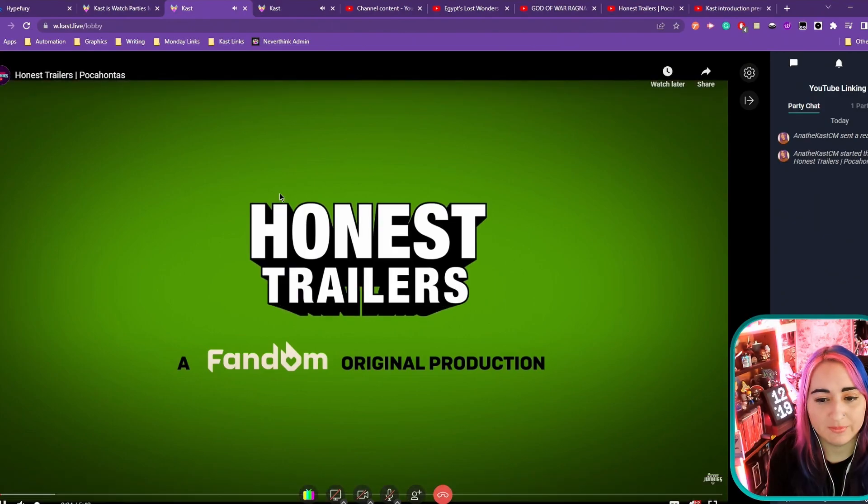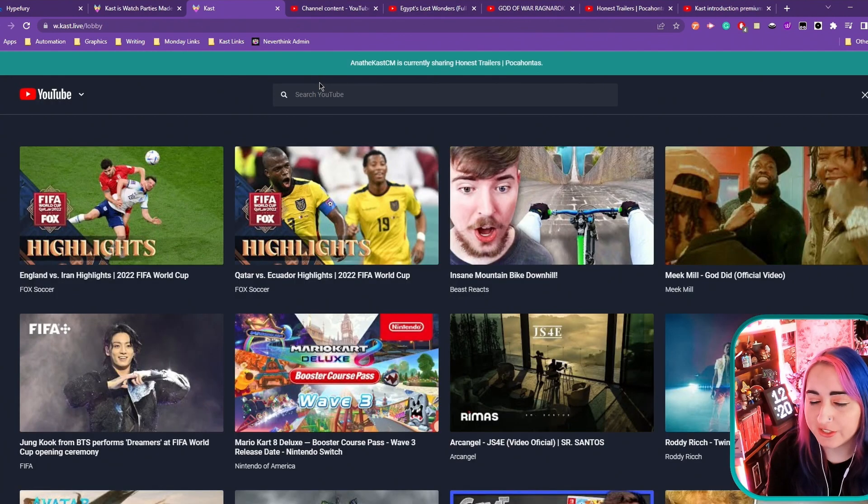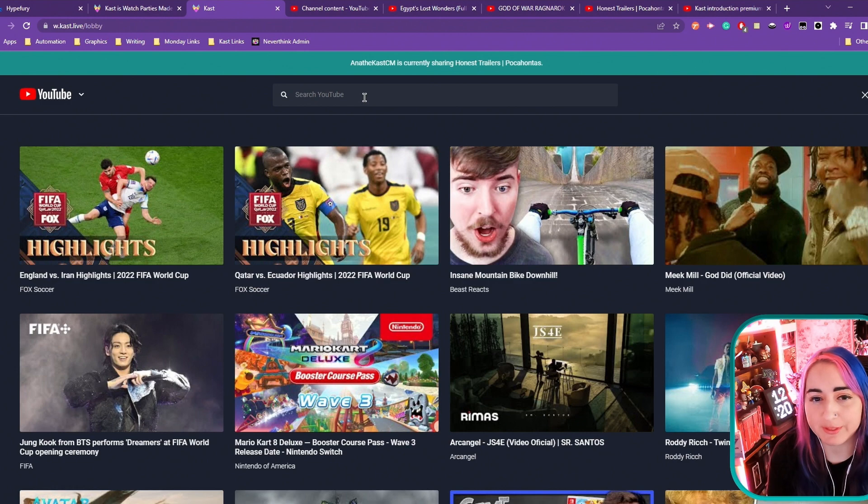There we go. It works. And so that's just a simple way to share any YouTube video without having to search for it.